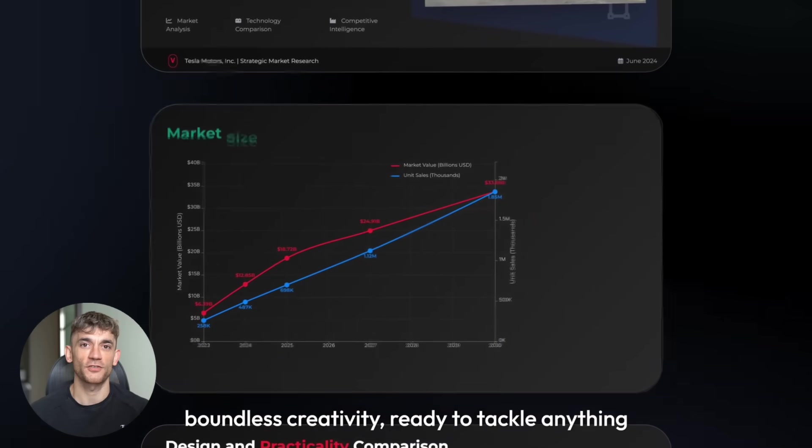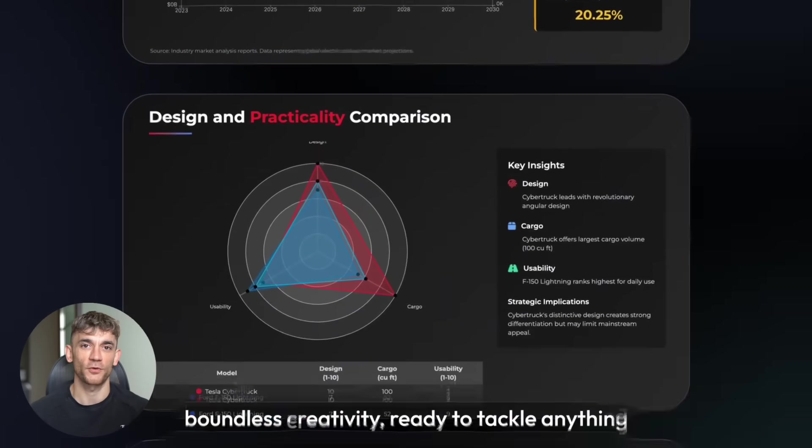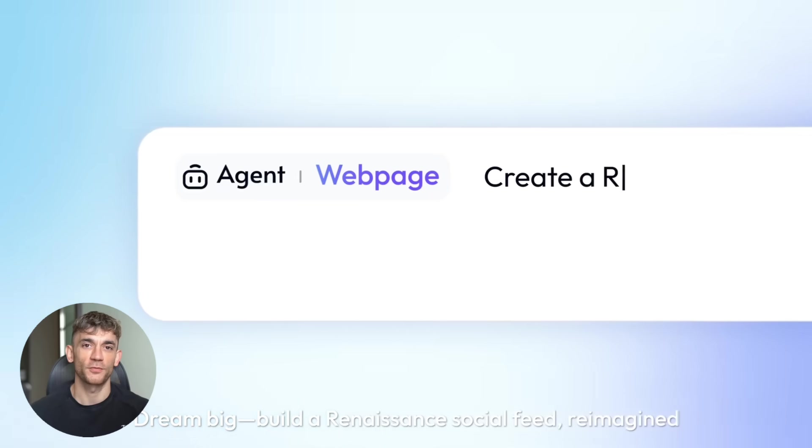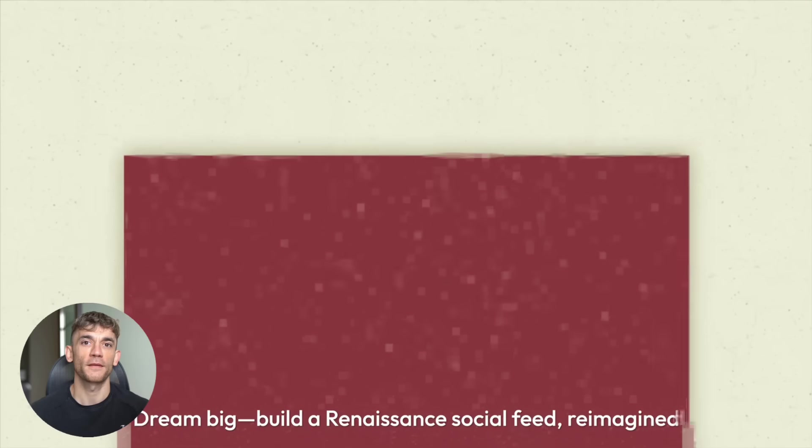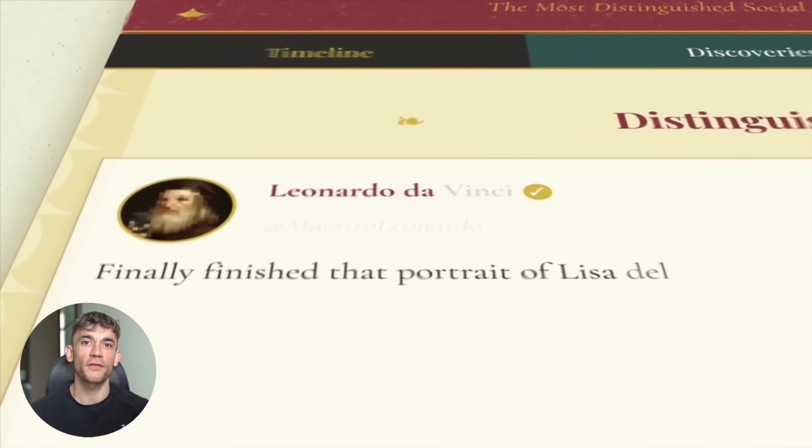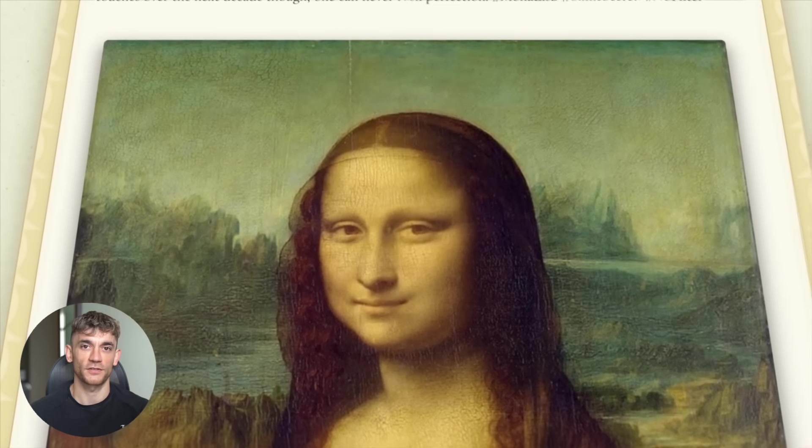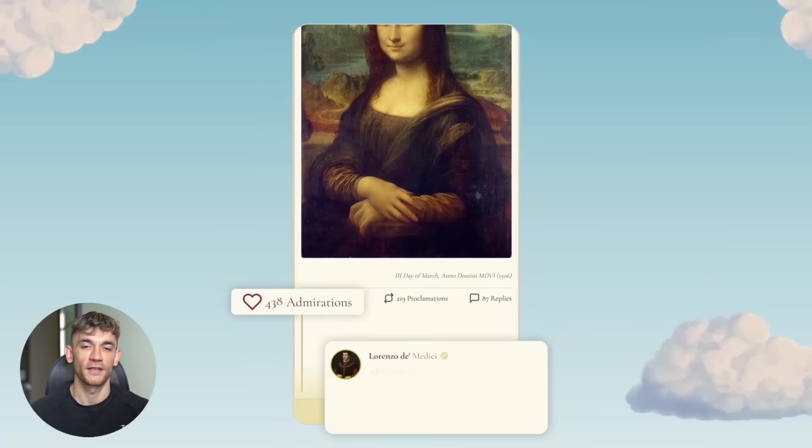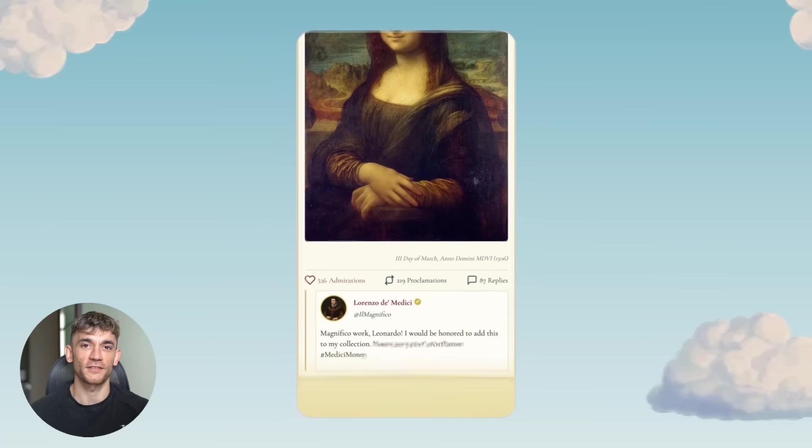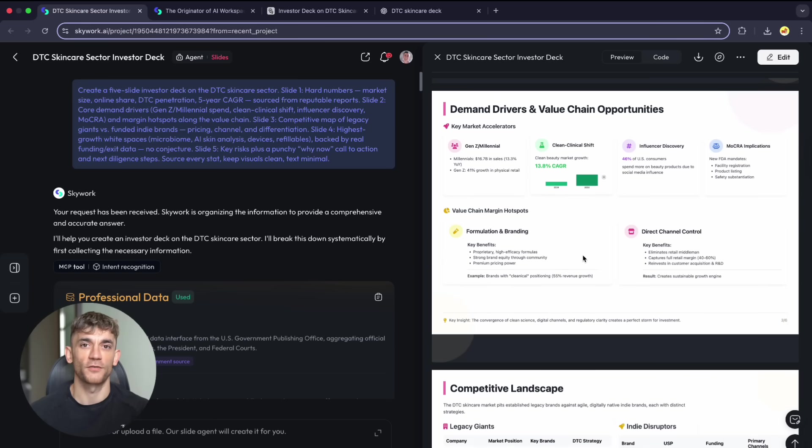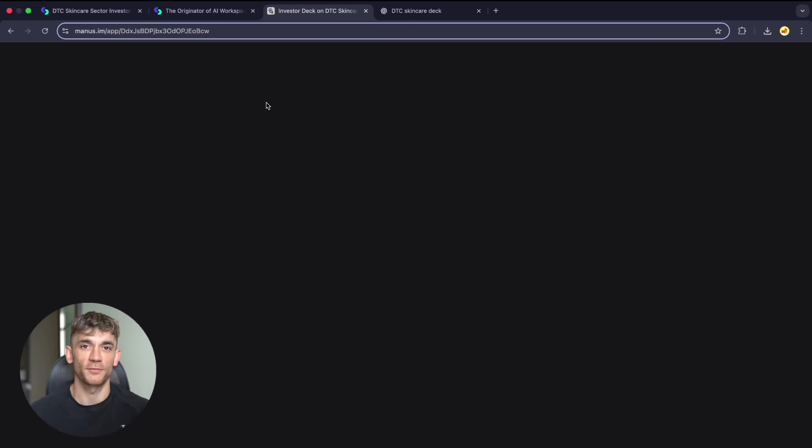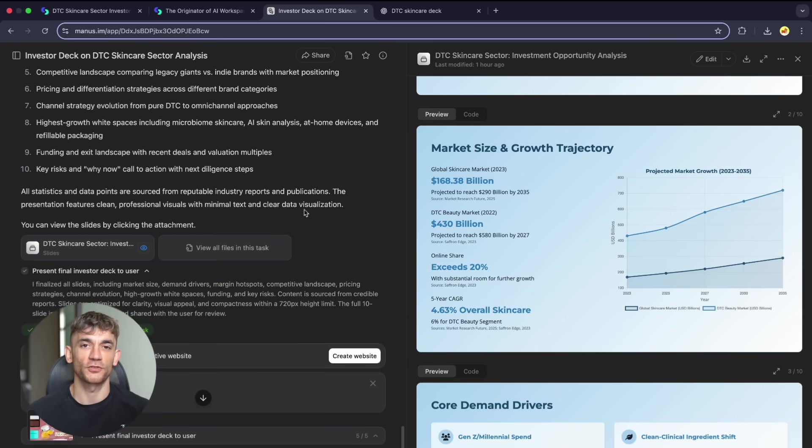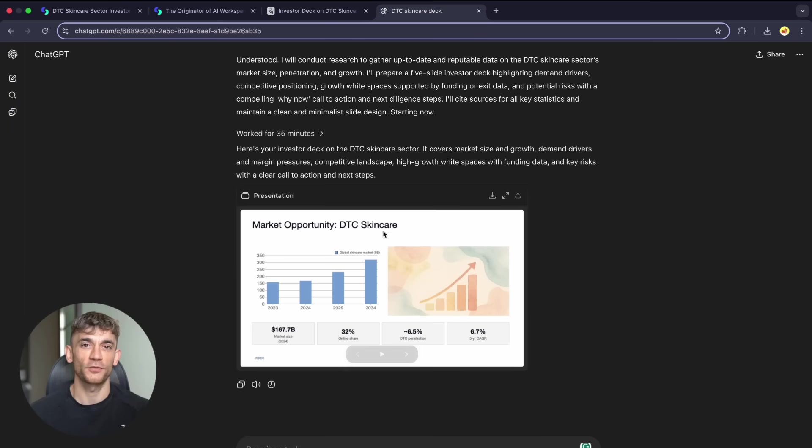If you create presentations regularly, this productivity upgrade could be game-changing. The quality improvements alone justify trying it. Presentations win deals, secure funding, convince stakeholders. Having a tool that creates professional presentations quickly isn't nice to have, it's necessary. The test results are clear: six minutes versus 35 minutes, professional output versus amateur formatting, proper instruction following versus complete failure. This is why specialized AI beats general solutions. Focus on specific problems, solve them completely.